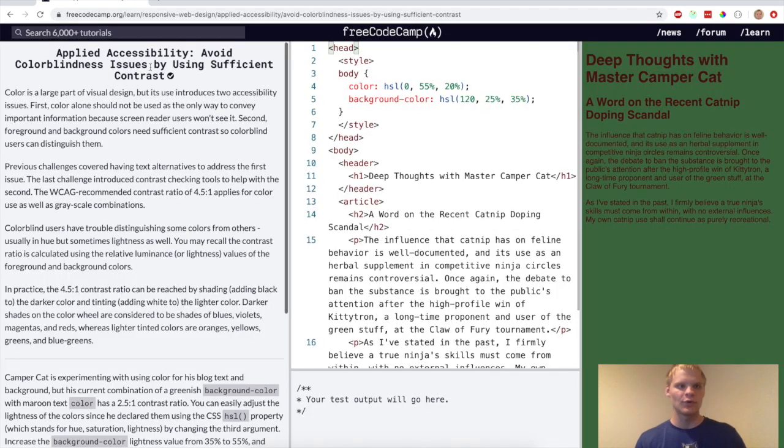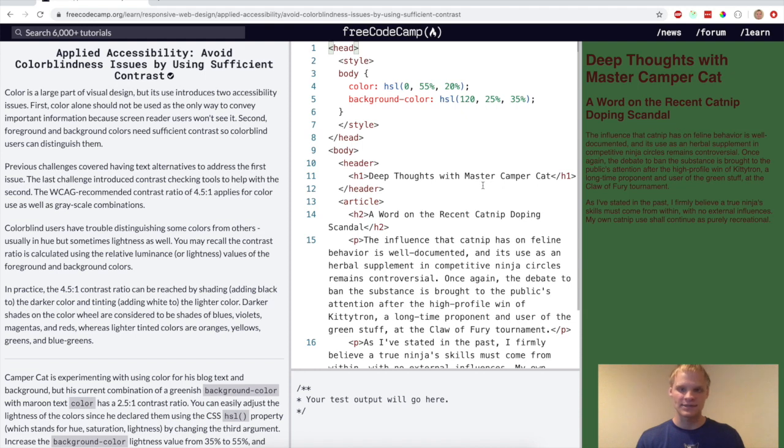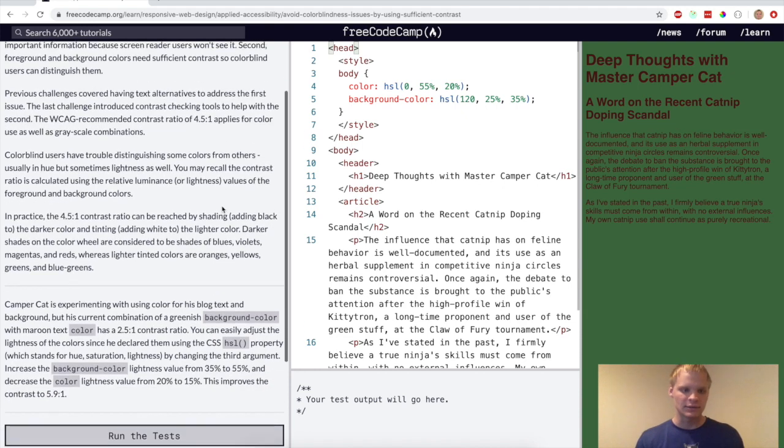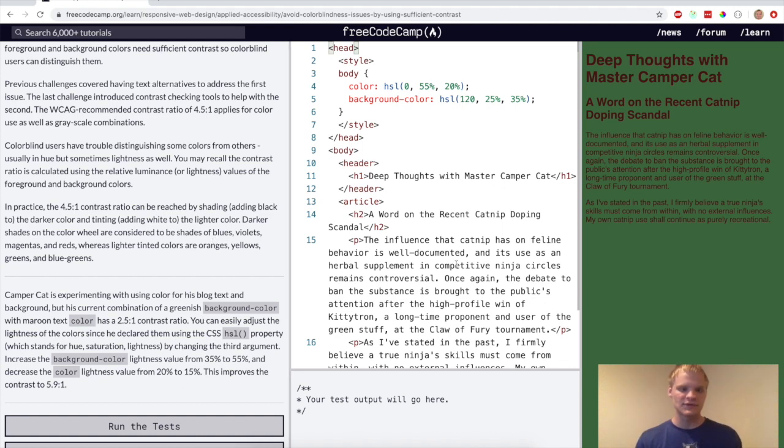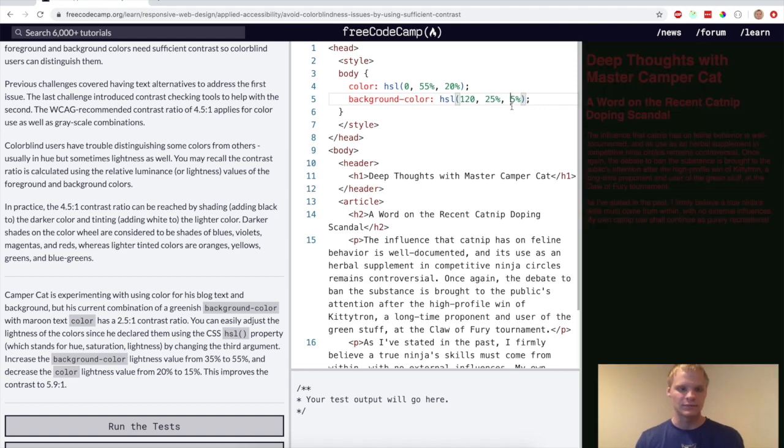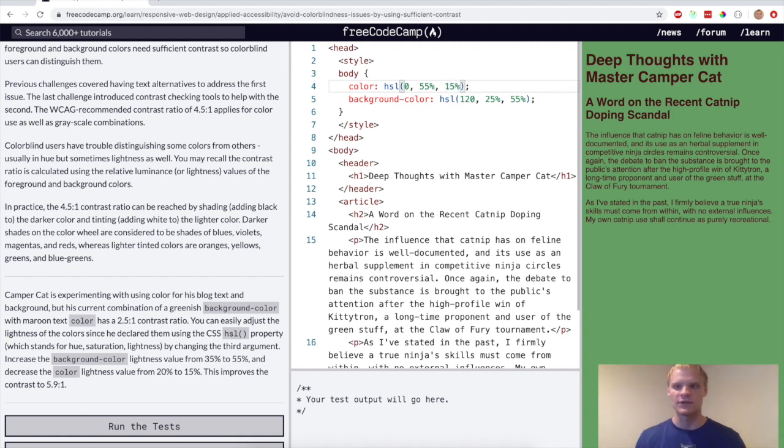All right. Now we want to avoid colorblindness issues by using sufficient contrast. So I know colorblind people, they like see green and red, like the same colors or like the same sort of gray. So for this challenge, we want to change this HSL lightness property from 35 to 55 and from 20 to 15%. And there it's easier to read now.